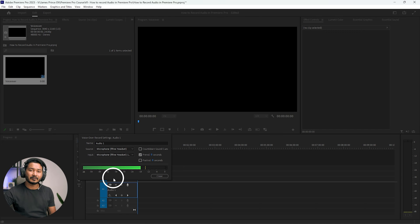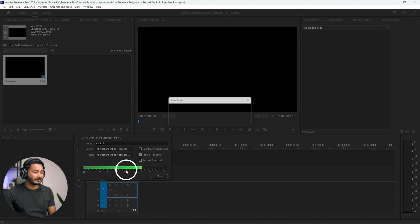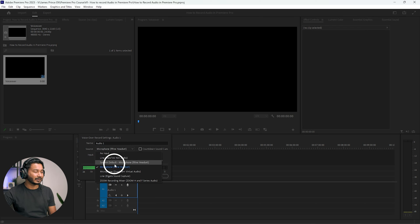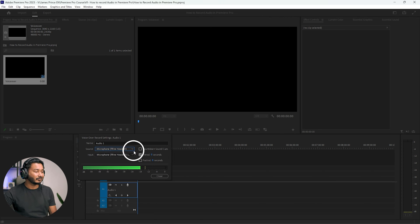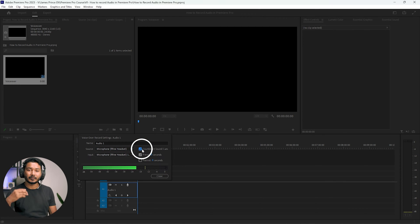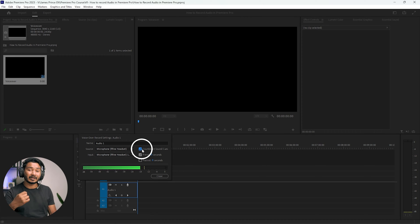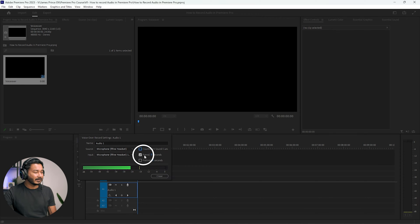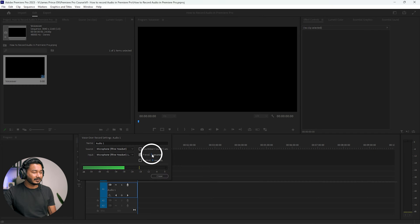If for some reason you don't see the level, you can click here and select the proper microphone. You can also set countdown sound cues — if you check that, when you start recording it will play a countdown sound on your headset. There's also a pre-roll option — if I add a three-second pre-roll, it will start the countdown three seconds before the playhead.